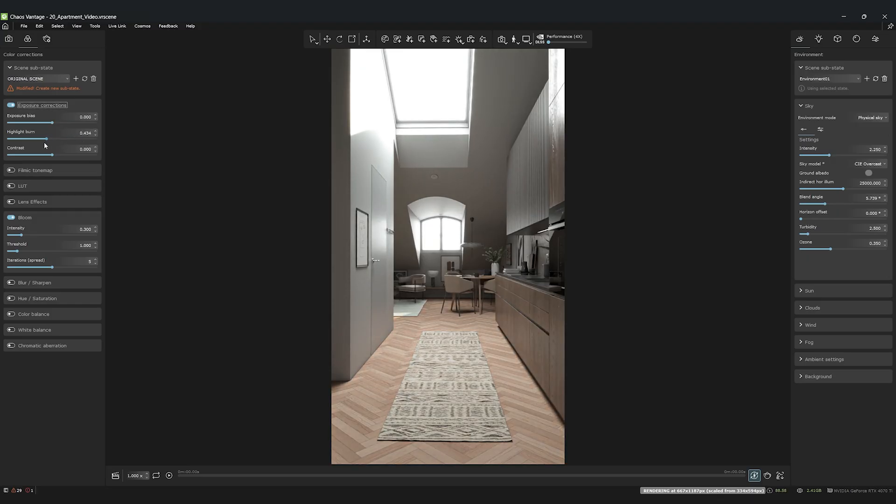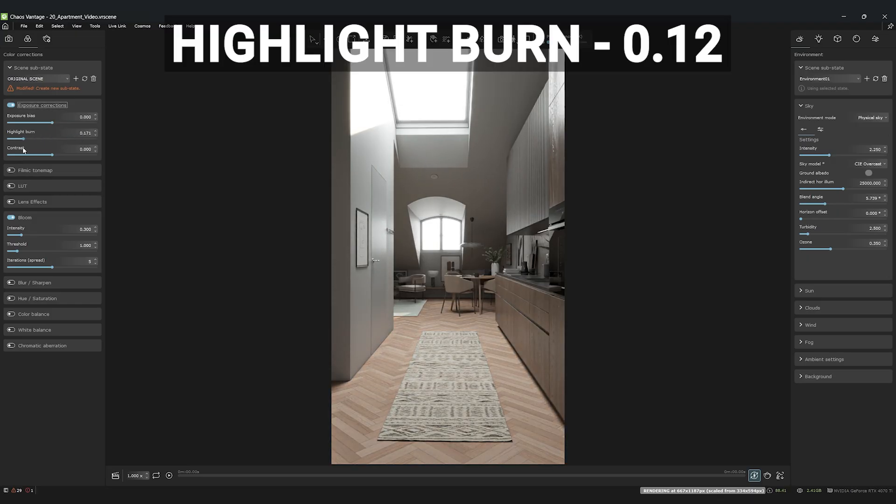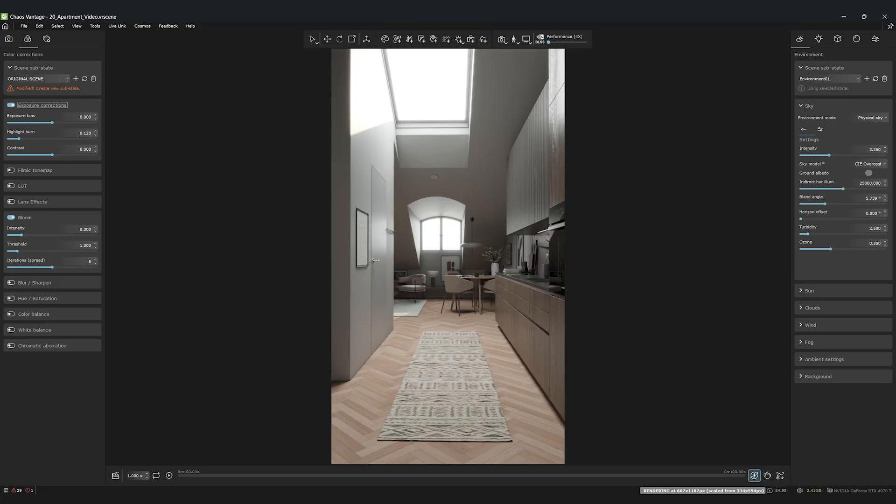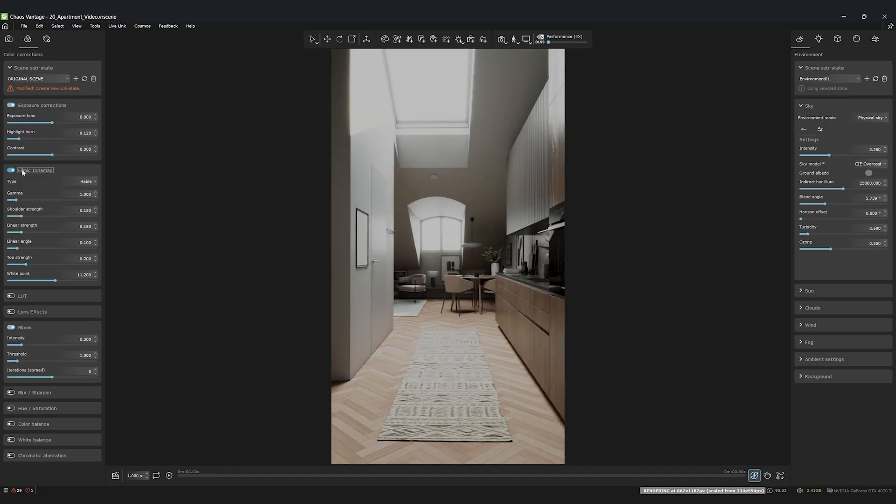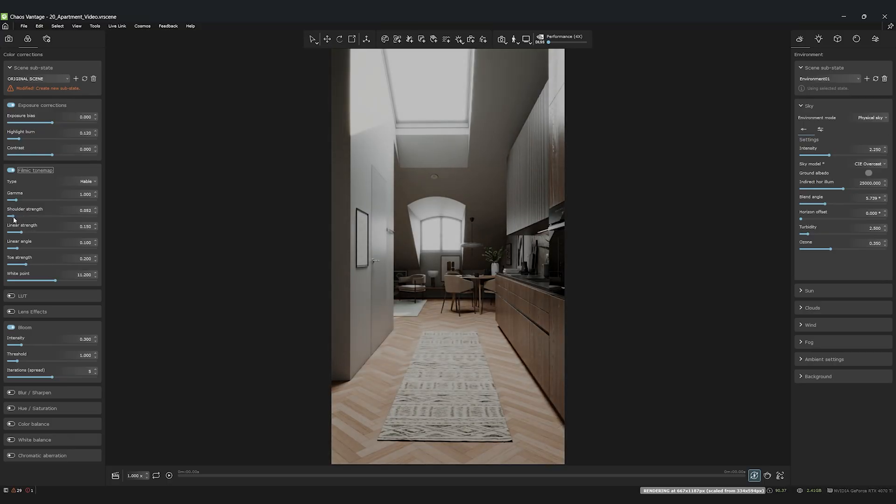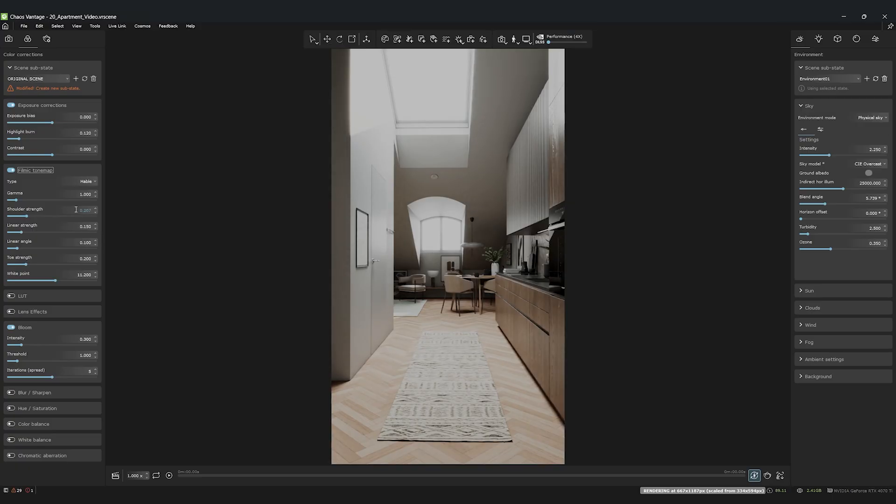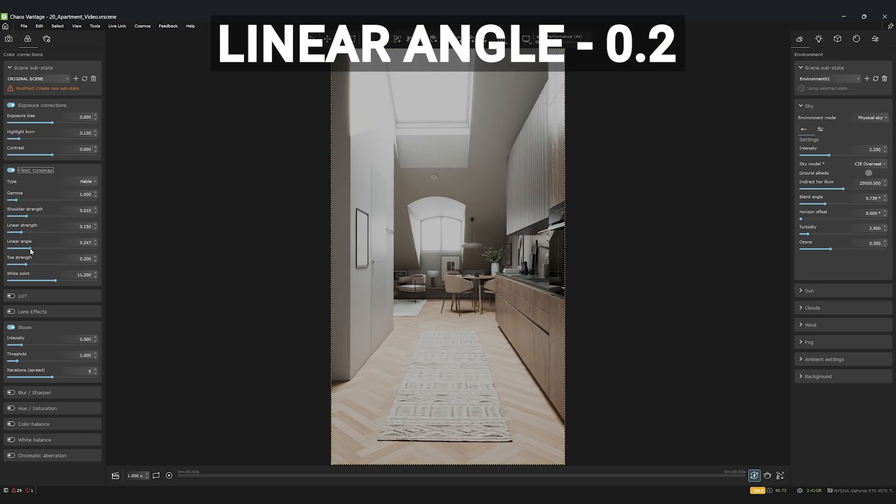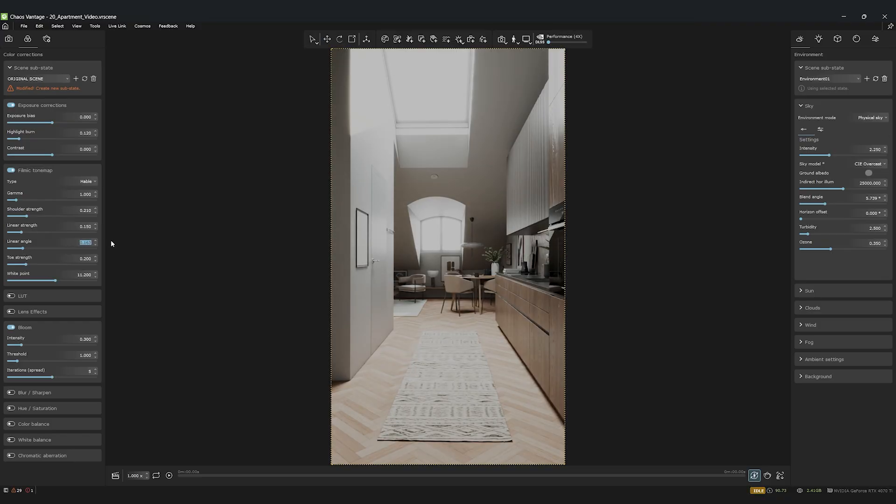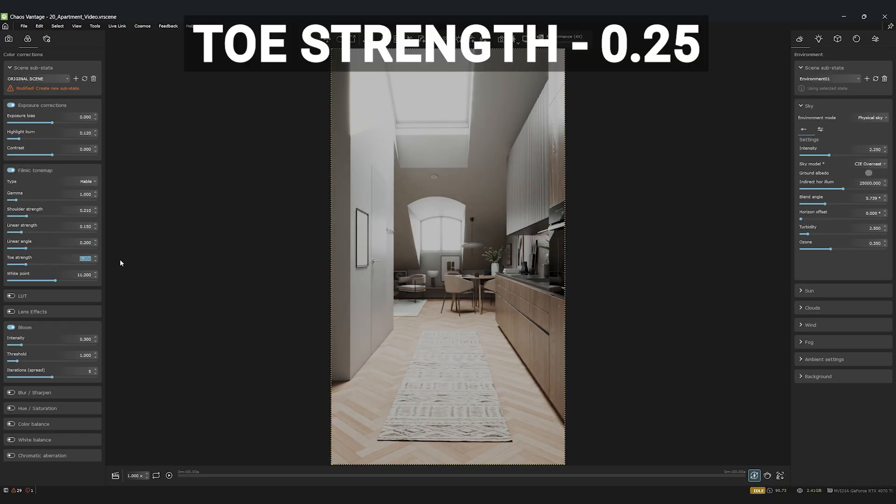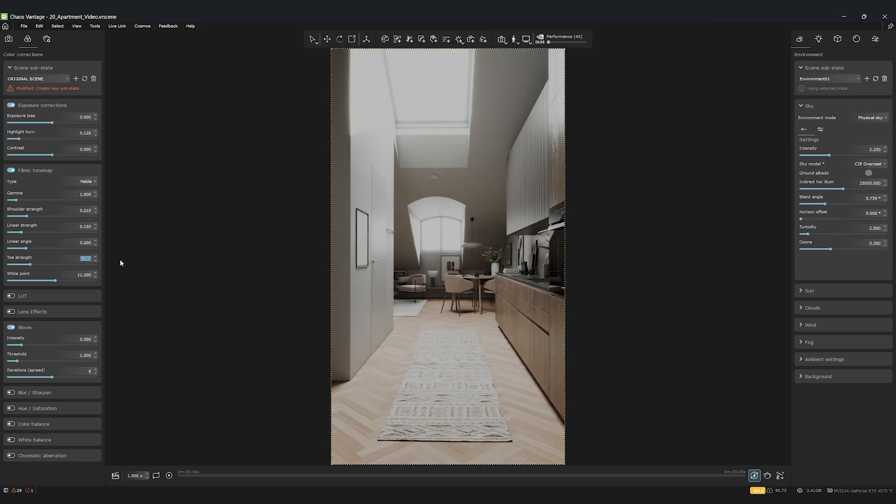In the color correction tab, we'll reduce the highlight burn to 0.12 to avoid losing detail in bright areas. Then, we'll activate the filmic tone map. This helps us control a wider dynamic range. My values here are 0.2 for shoulder strength, 0.2 for linear angle, and 0.25 for toe strength. Feel free to play with these values until they fit your scene.